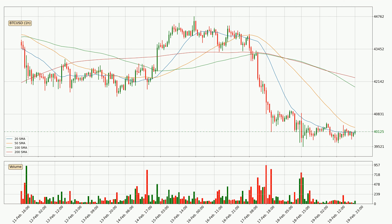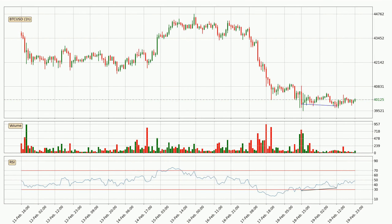For longer price development, the daily time frame should also be considered, as the shorter time frames are not as accurate. Searching for divergence in the hourly time frame, there is a bullish divergence, which means the price could go up from now or at least consolidate for some time.